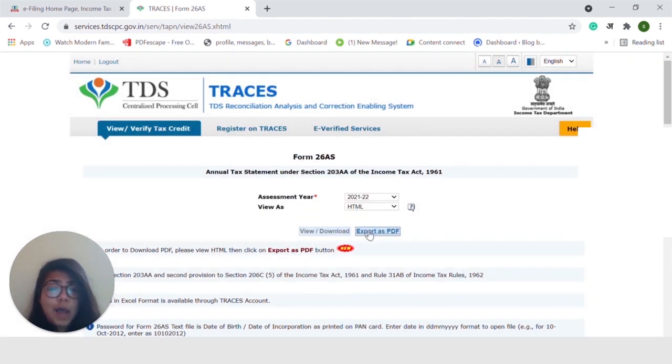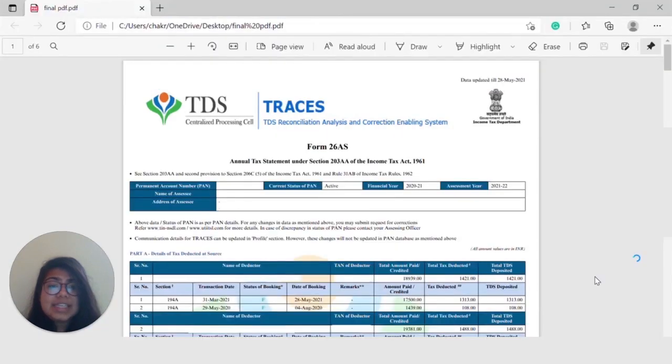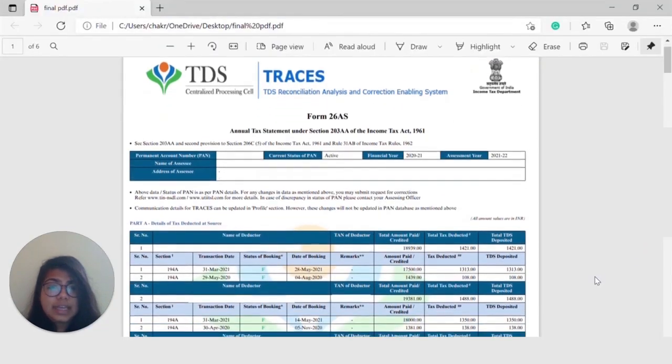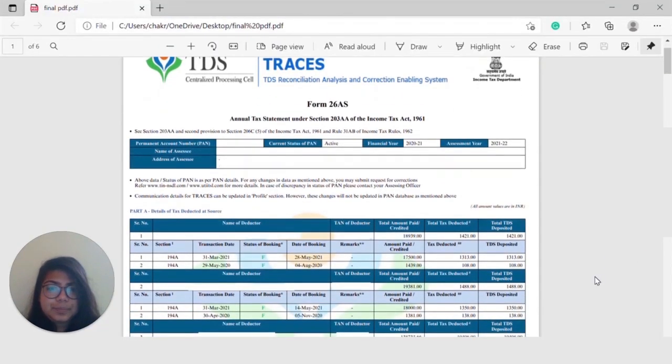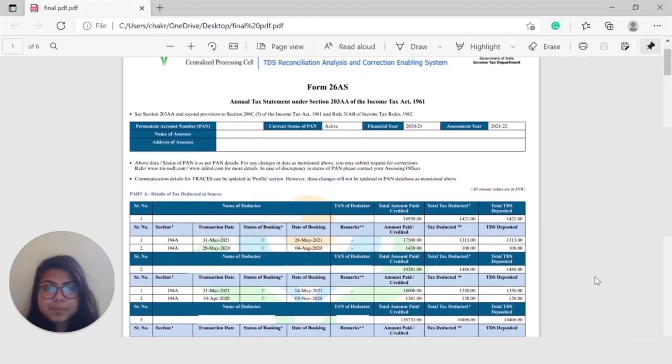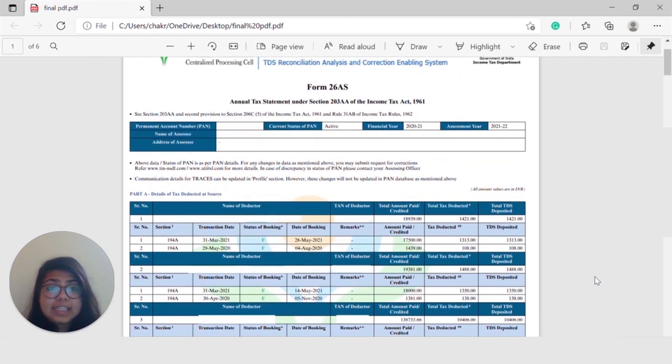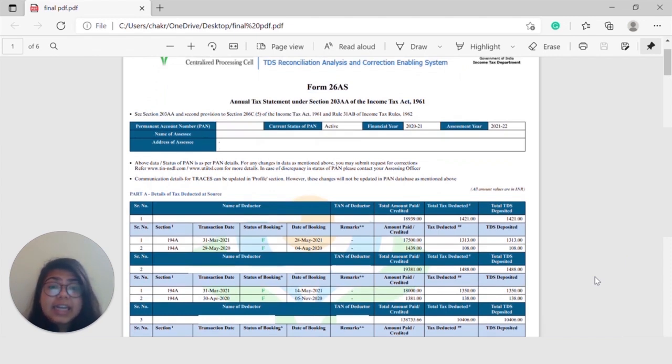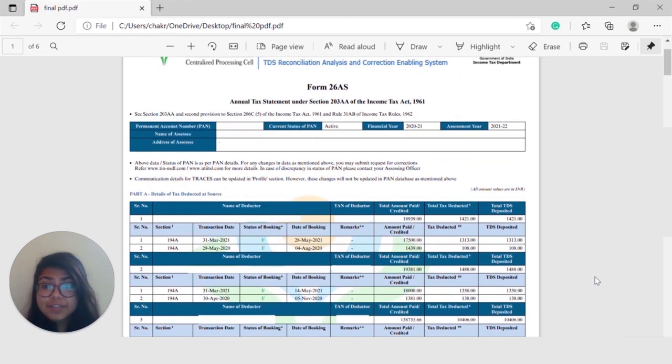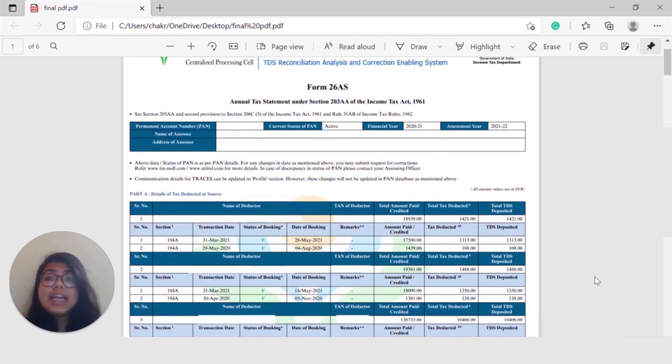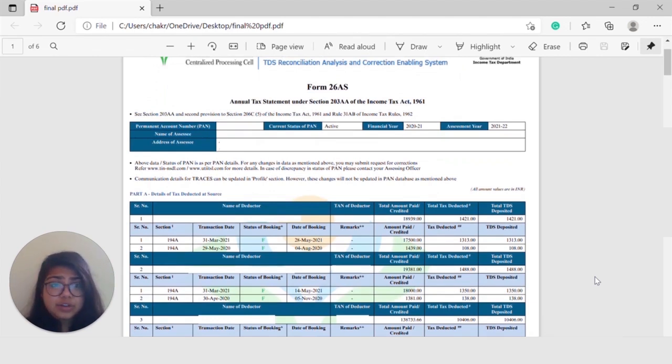So, let's see how the PDF of Form 26AS looks like. Now, this is what your Form 26AS will look like. It will contain your personal details like name, address, and it will contain all the tax credits available to you that may be in the form of TDS, Advance Tax, Assessment Tax, and so on. It will also contain details regarding any high value transaction or the purchase of property and shares.